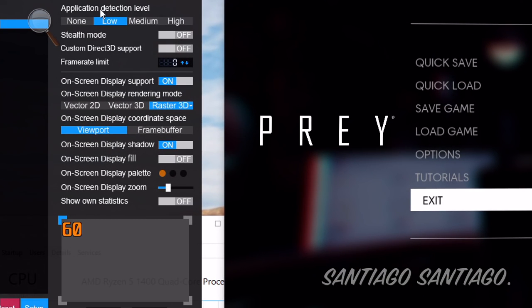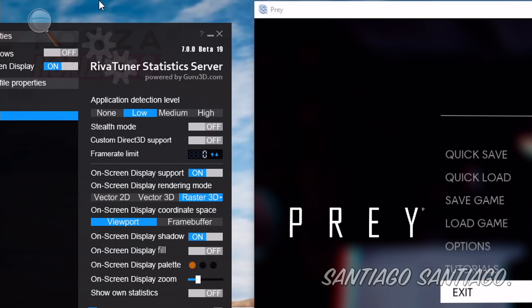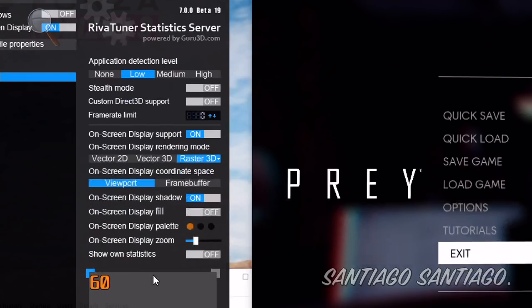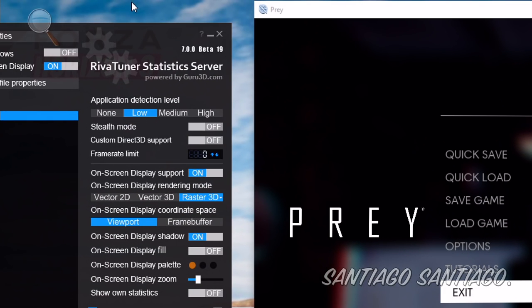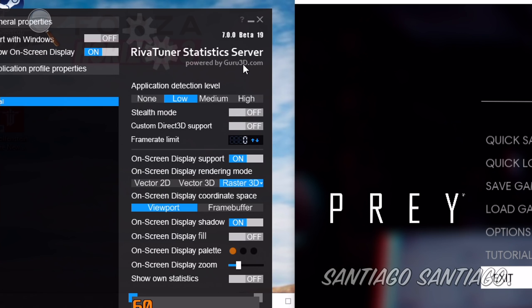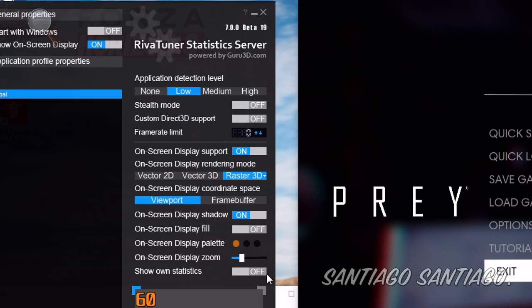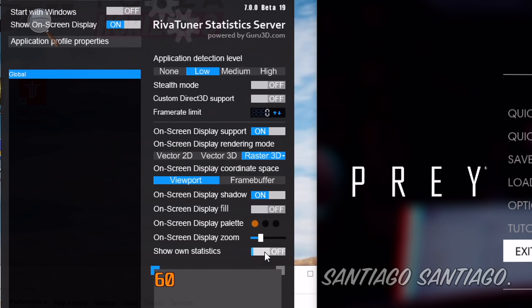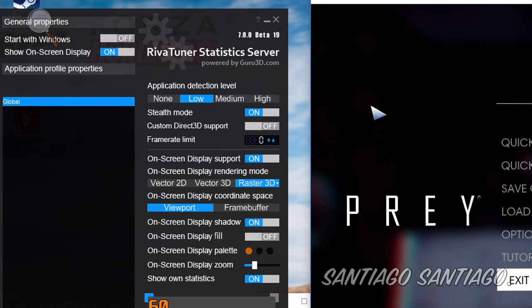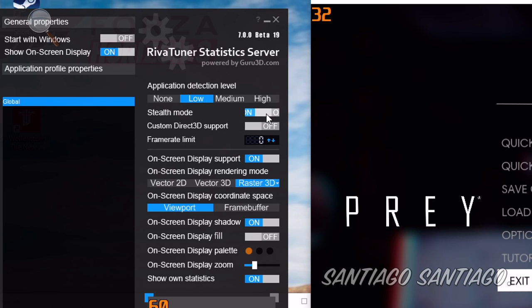So first of all we want to see our framerates. You don't need Afterburner to do this, MSI Afterburner is not needed. So just click on Show on-screen display statistics, then on stealth mode. After clicking those two, maybe click this one a couple extra times so it shows up. I don't know what's up with that, it seems to be a bug.